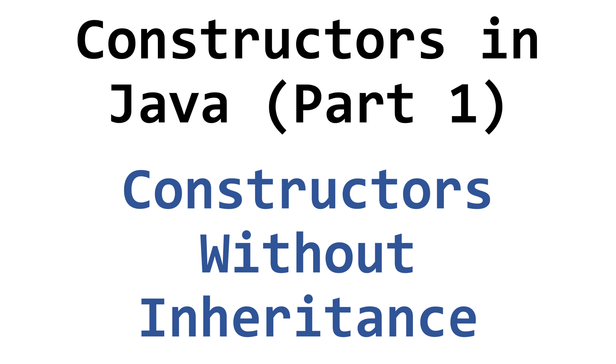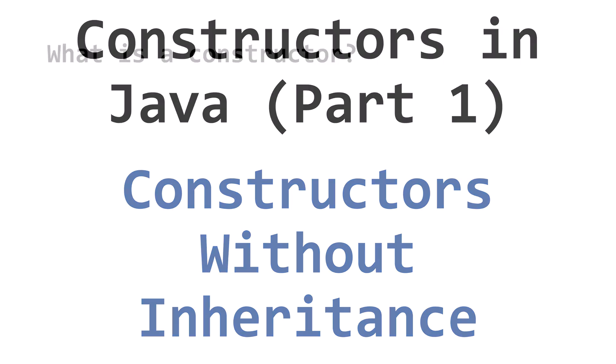In this section on class constructors, we'll start by reviewing how to write constructors for standalone classes when we aren't considering class inheritance.